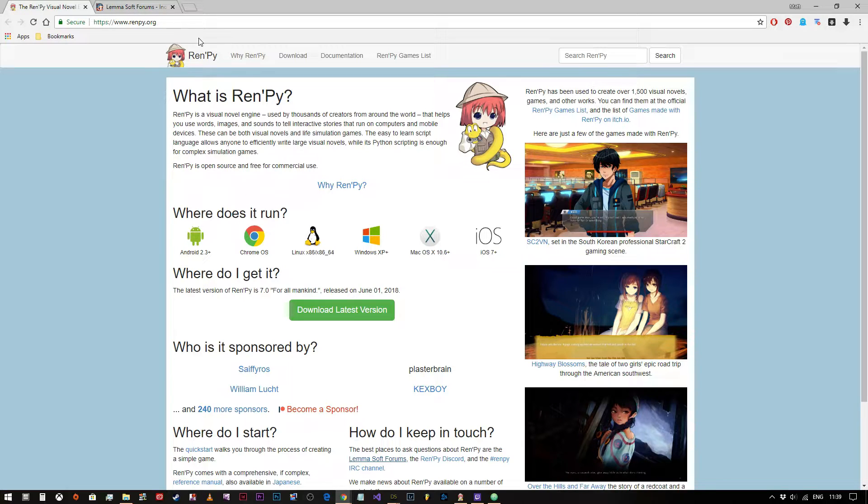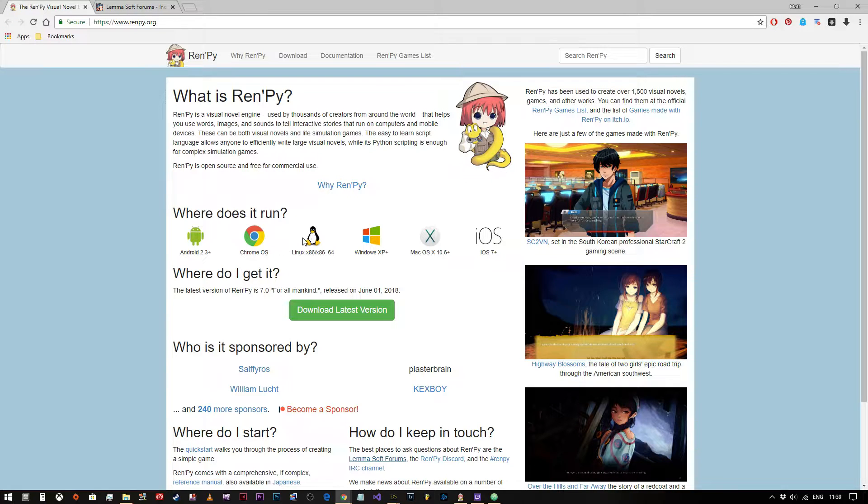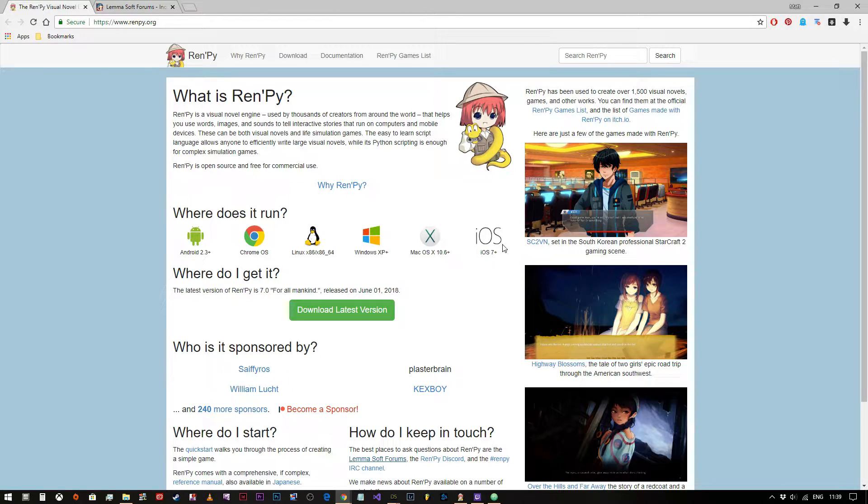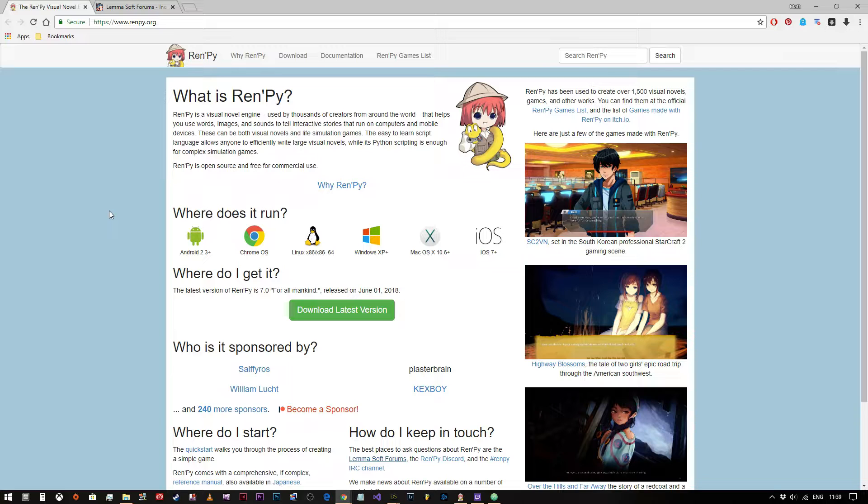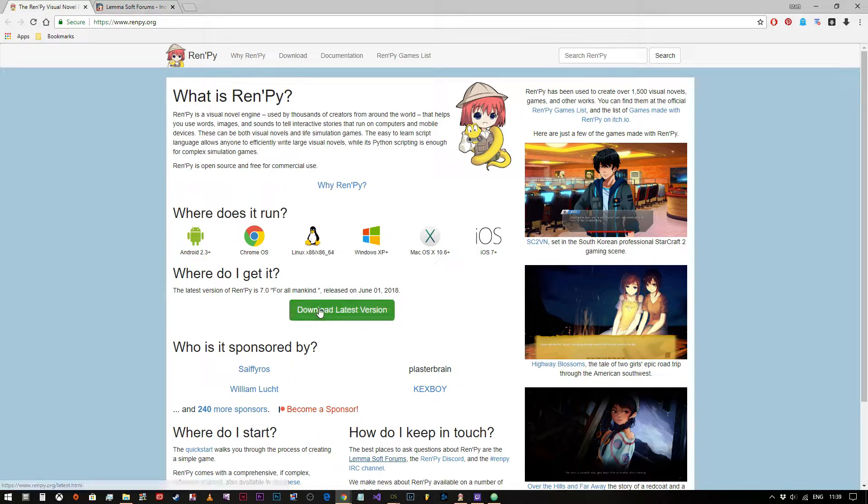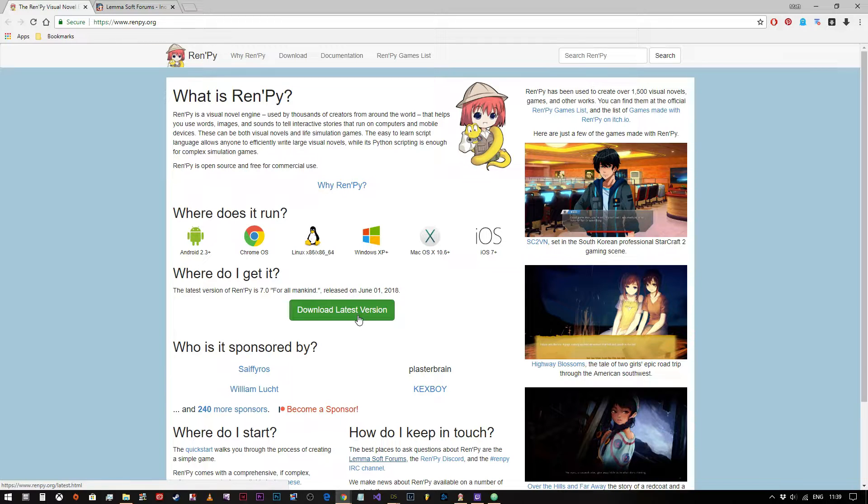As you can see on RenPy.org website it works for Android, Chrome OS, Linux, Windows, Mac OS and iOS, so you can compile your games for all of these platforms and distribute them to a huge audience if you want to. And when you come to RenPy.org the download link for the latest version is right there.